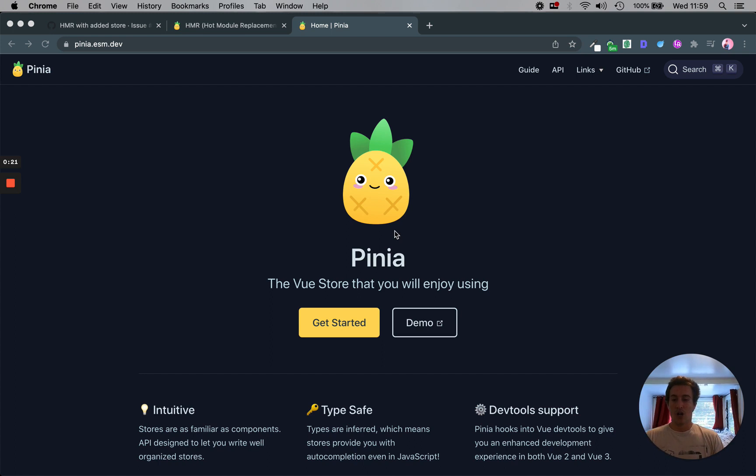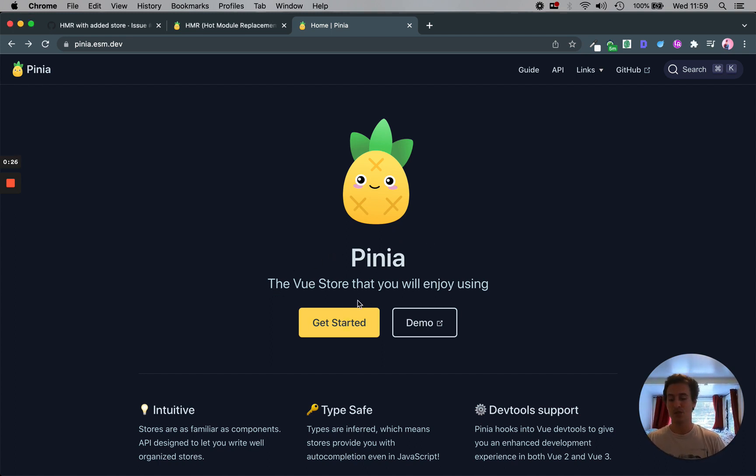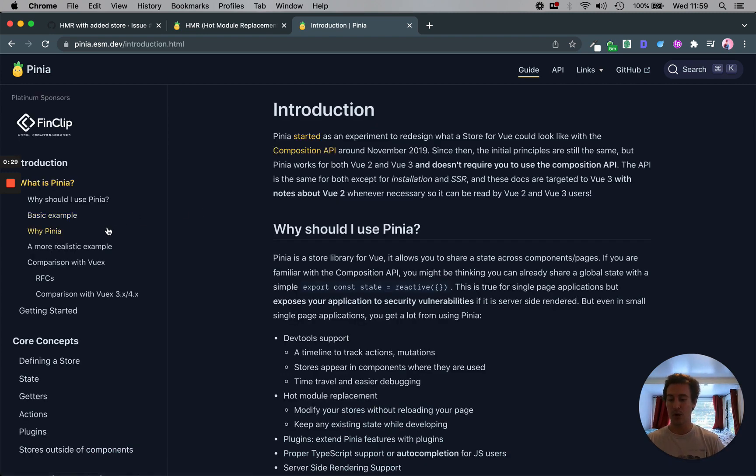So here's Pinia. They claim they're the Vue store that you'll enjoy using. Some of you might be wondering why Pinia? Vuex already exists.